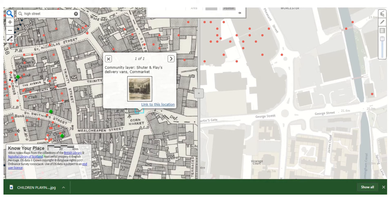I'm going to give you a demonstration of how you can very quickly and easily add your own material to the website. That doesn't have to be a photograph — it can be a photo, a written description, an audio file, or a video. So if you had recorded your memories or the memories of someone else, you could upload those as a file to the site and share that with other people.